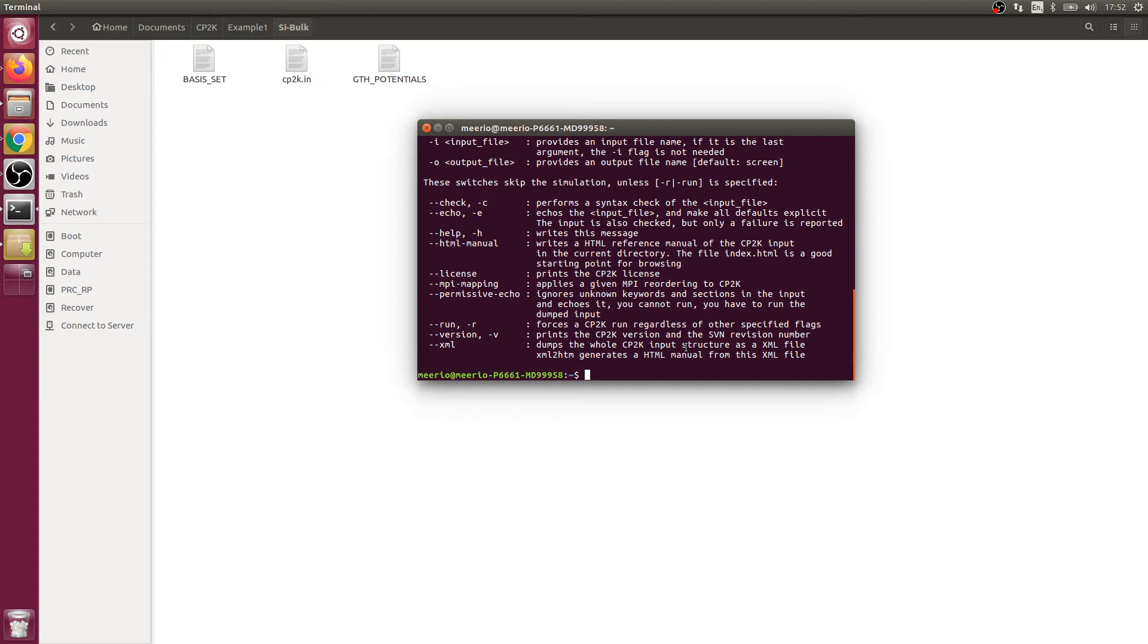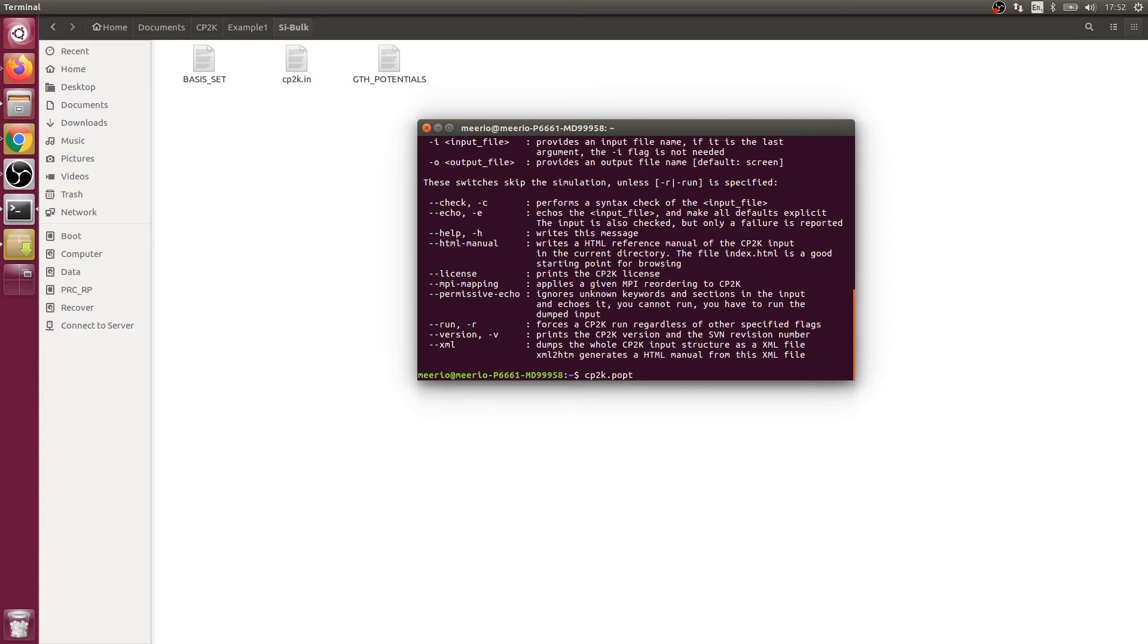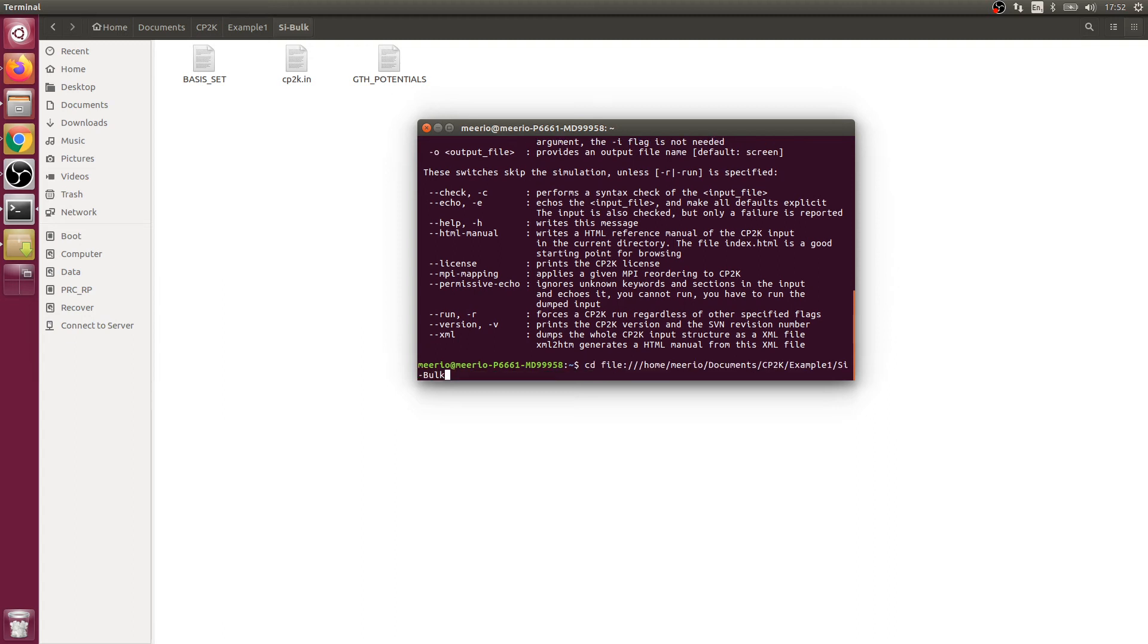What we're going to do is type cp2k.popt. Popt means parallel version of CP2K. You also have serial optimized, but we're going to use the parallel optimized CP2K. First we have to navigate to the folder.